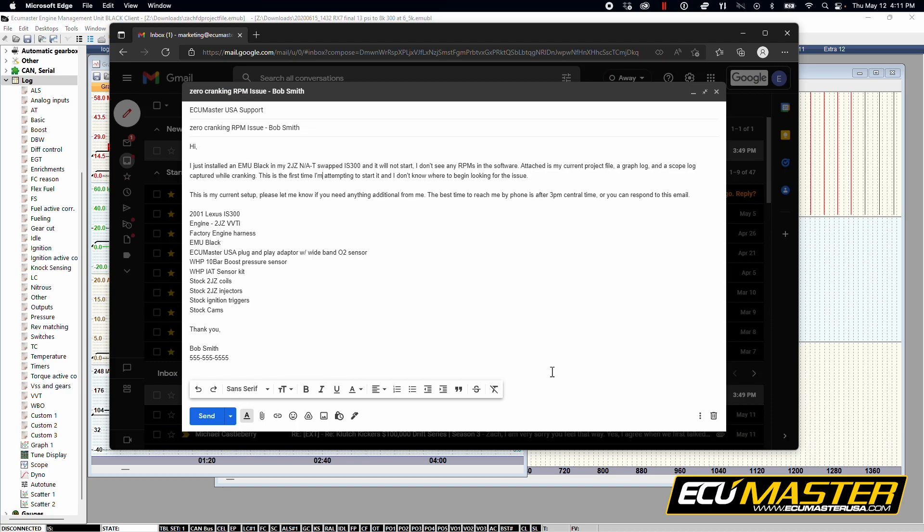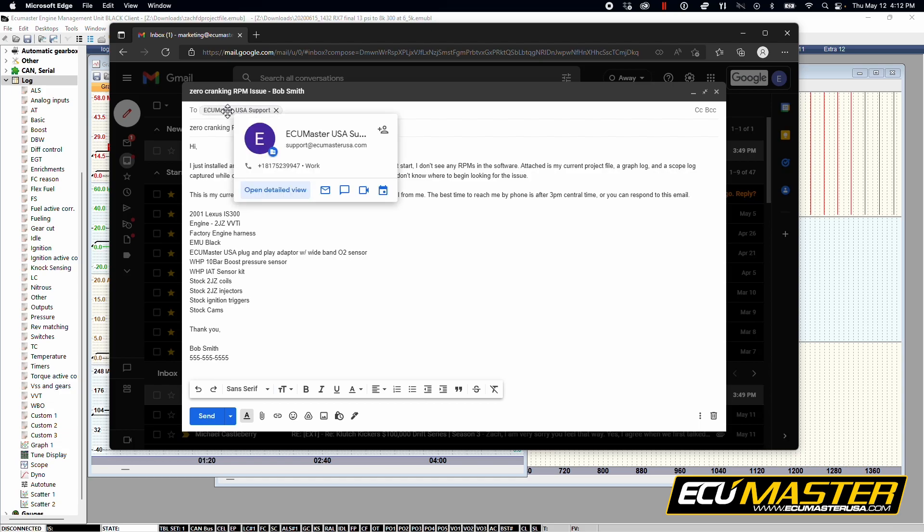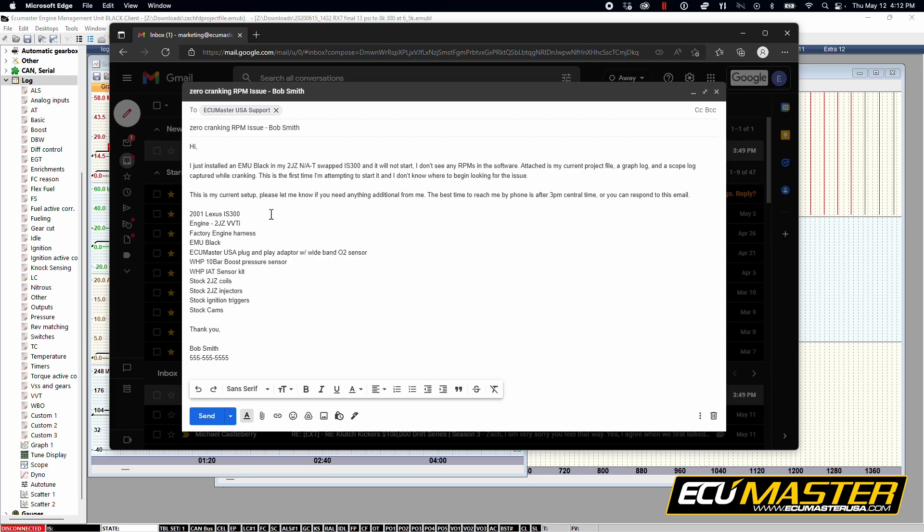So here we have a sample email that has all the information that we need in order to help you. So you're going to address the email to us here. You'll be sending this to support at ecumasterusa.com. That goes directly into our tech inbox.